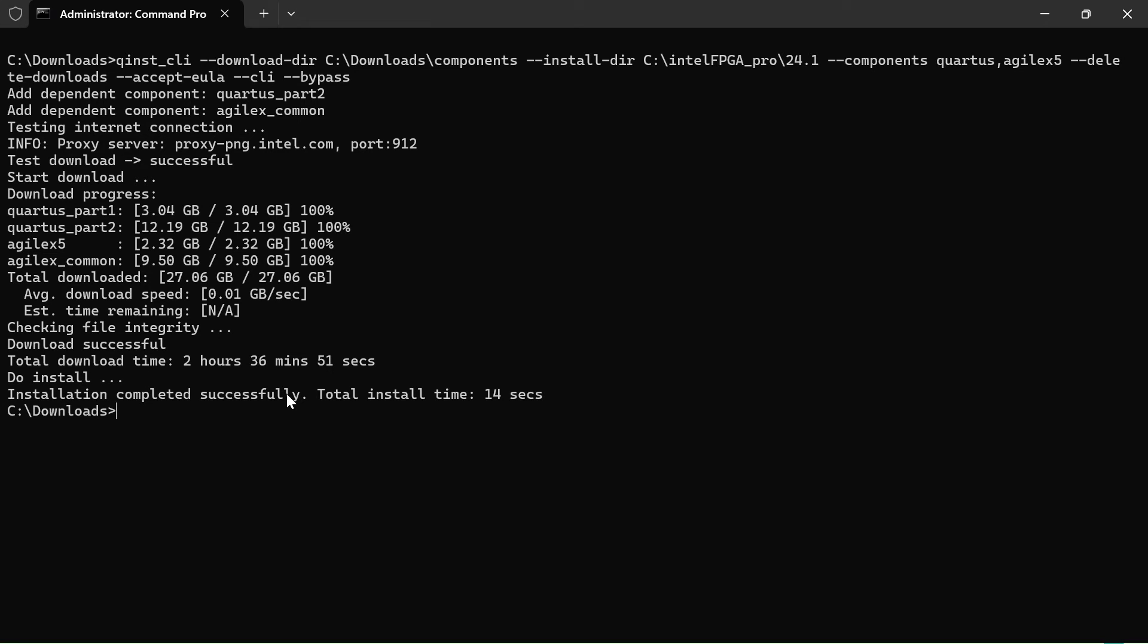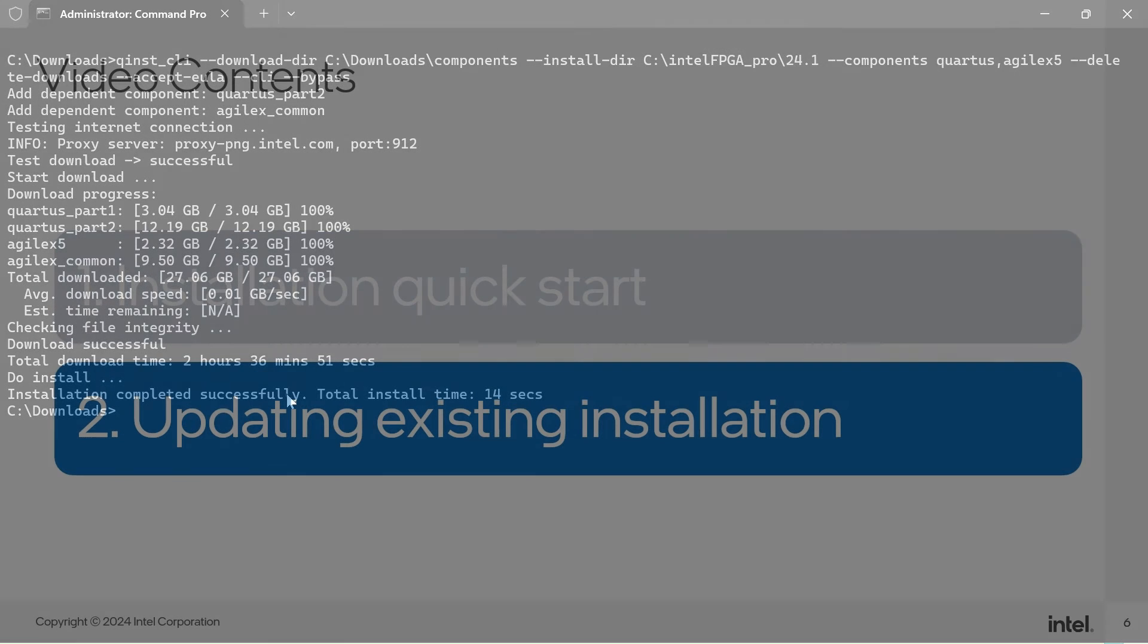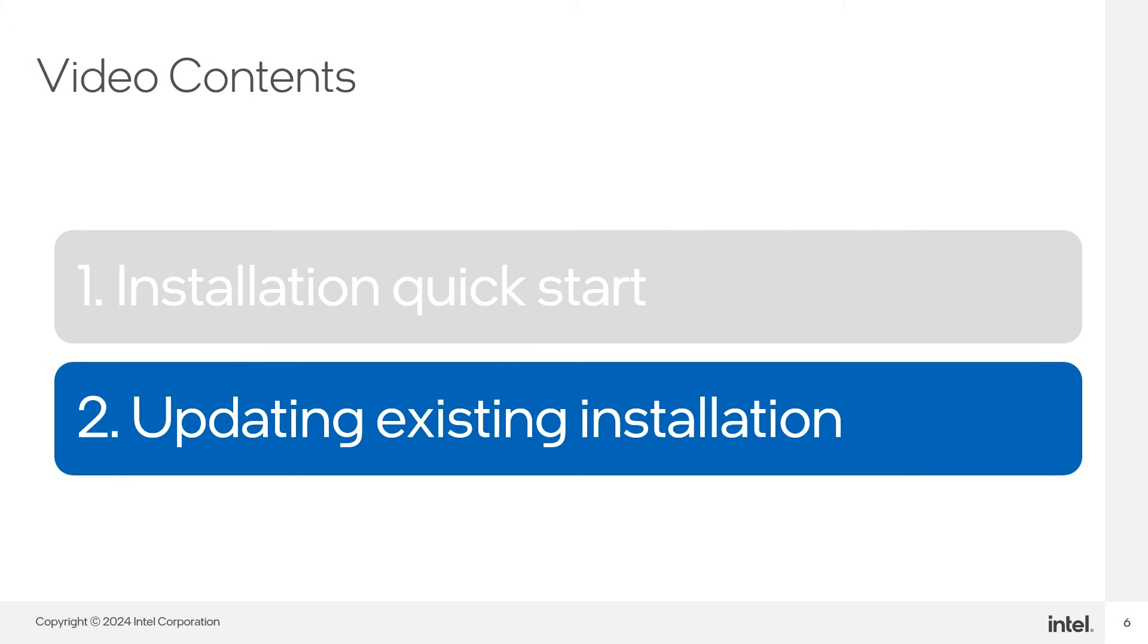Next, we will update our existing installation. You can update your existing installation using the same installer but in command line mode. In this demo, I will be adding Questa starter edition to my Quartus installation.